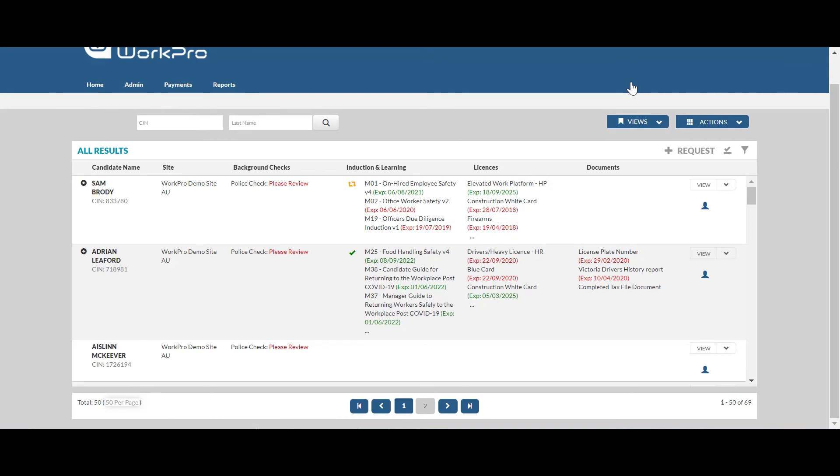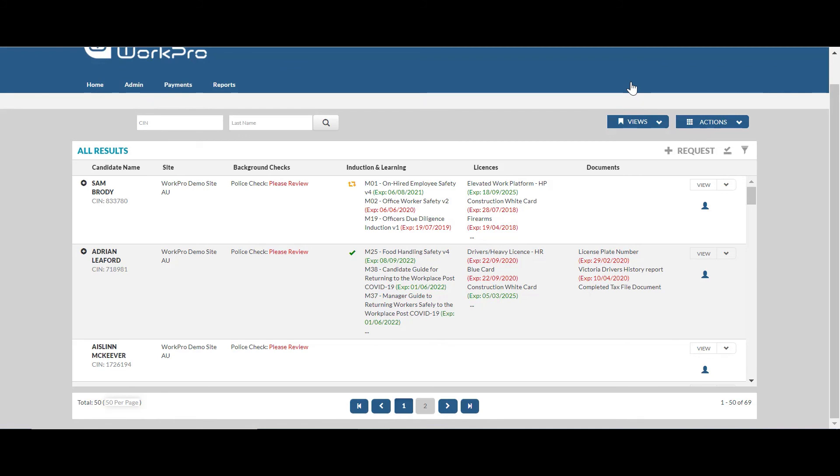WorkPro takes care of the security, the hosting, the archiving and also the destruction of the certificate. Under normal circumstances, the police check certificate will be automatically destroyed within 12 months of completing that check. You will also be able to see the status of the check or the outcome of the check after 12 months.